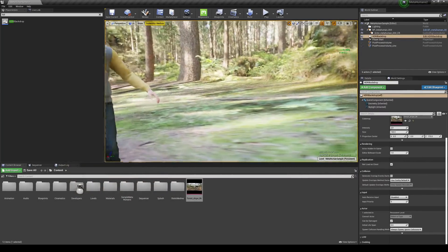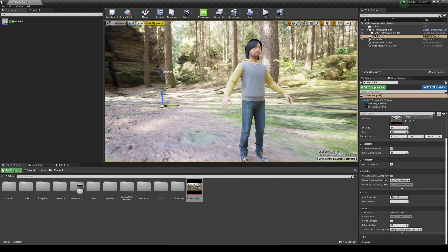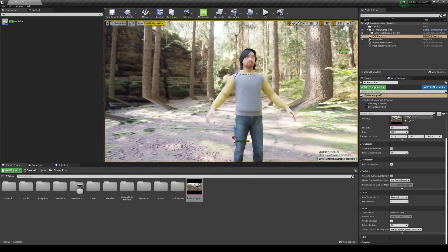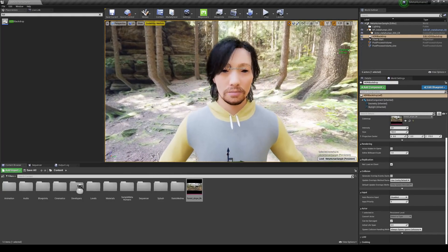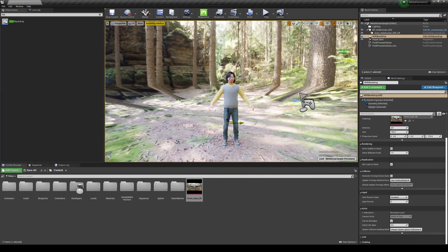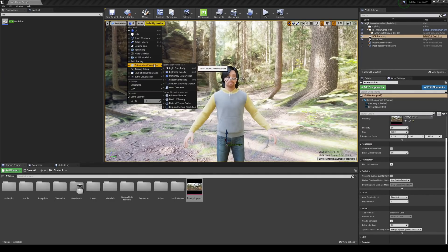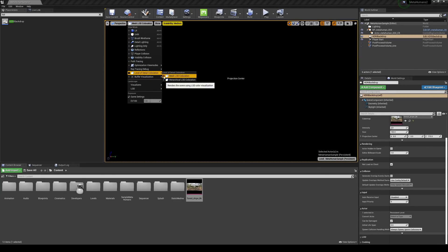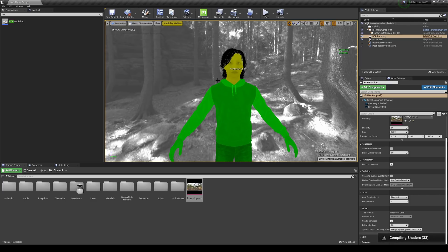It looks a little bit better than before. I'm going to go ahead and center this guy in the middle of the scene so it looks good. You're probably wondering why it looks kind of crappy when you zoom out — that's because of LODs, level of details. I'll show you real quick: go to Lit, go to Level of Detail Coloration, and go to Mesh LOD Coloration, and you can see the character.